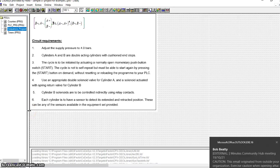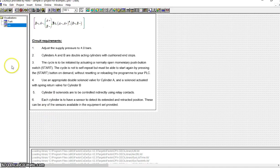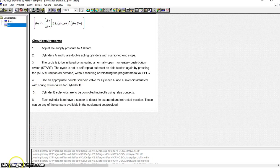I just wanted to record this for you to show you how I would test a sample project. I have this example here in Codesys version 2.3. This is a program or a project that I created just so that we could look at how it's set up and then test it. For ease of use in the Visualization area, the third tab along, I've created this called Task.